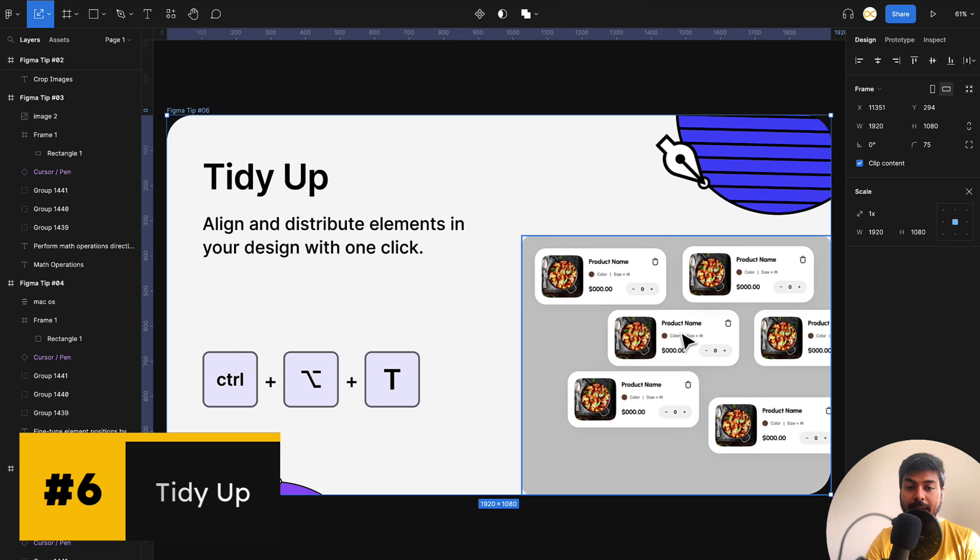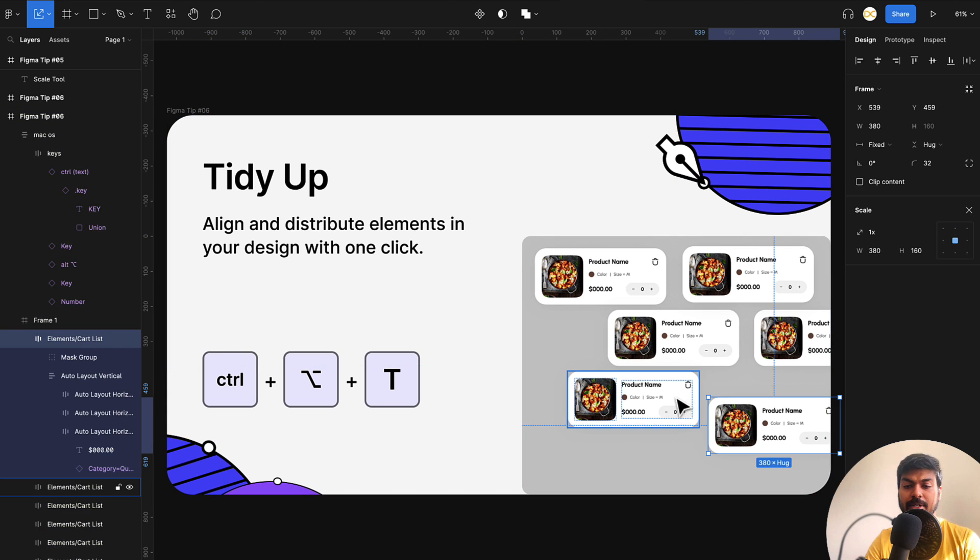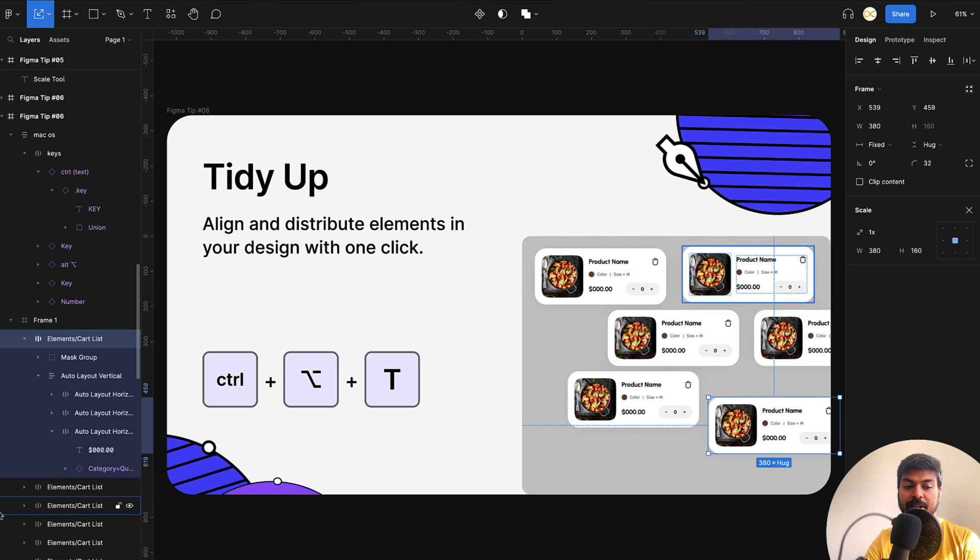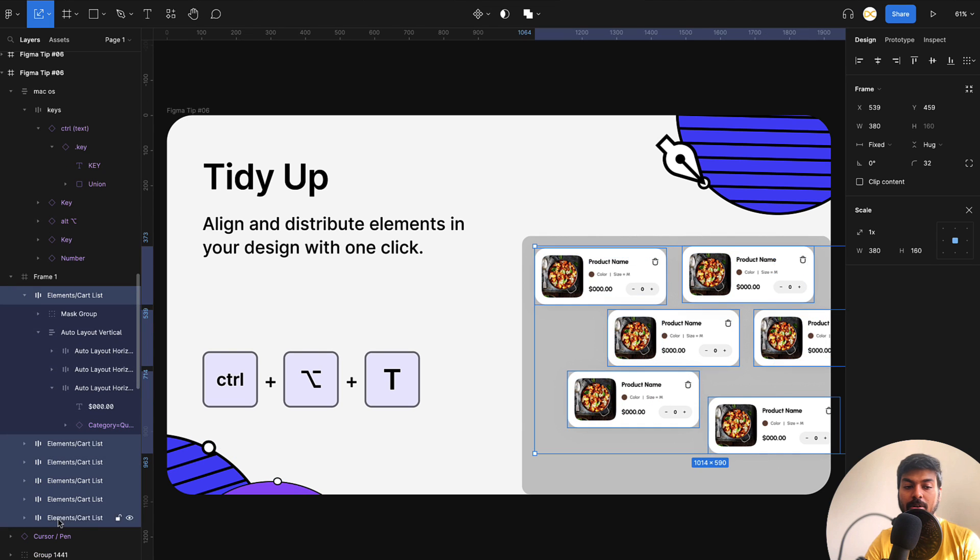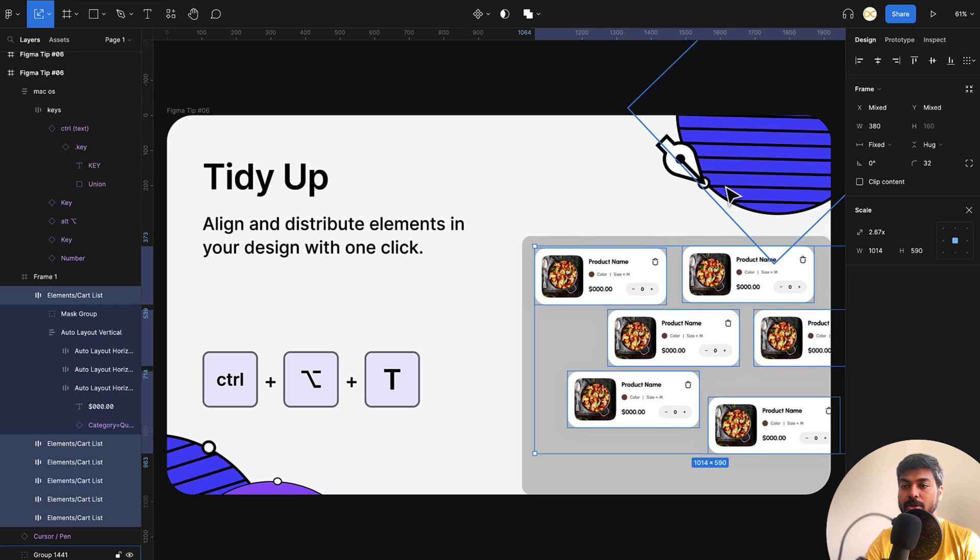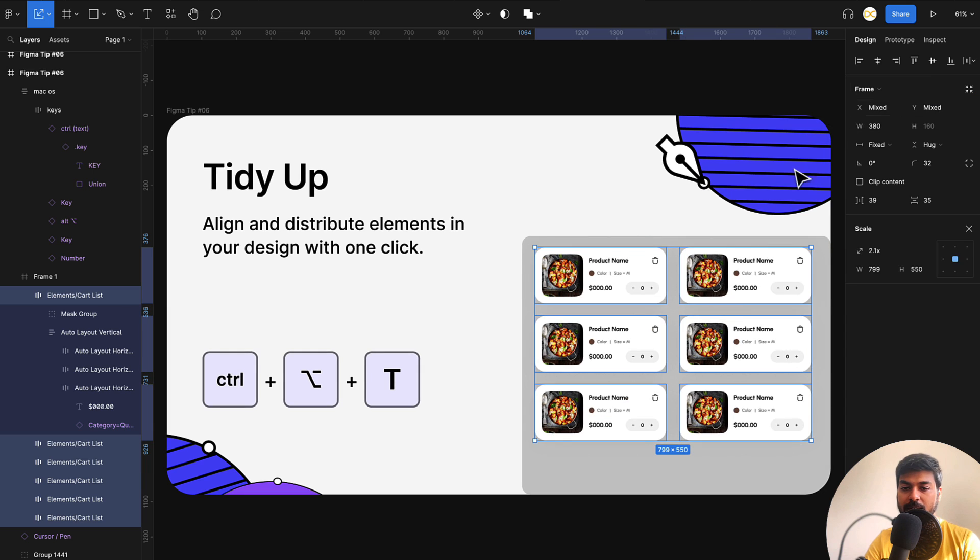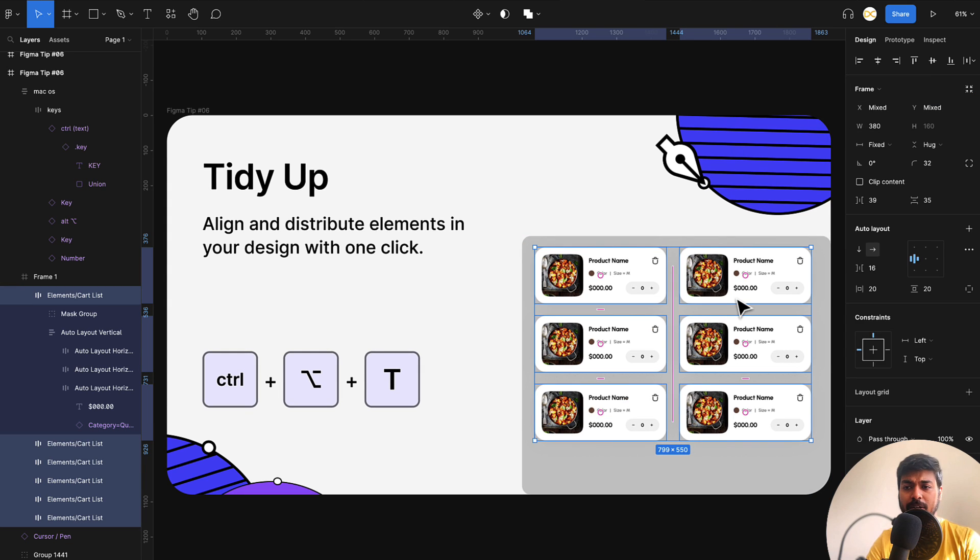Moving on to the next one, this is tidy up. You can use tidy up to quickly tidy up things on your screen. For example, I have these elements right here. I select all of these and now I just simply use a shortcut, which is control option and T, or I can also use the option or the key from here. So here you have this tidy up. Once I click on this, everything gets tidied up. If you have something really scrambled on the screen, you can use this option to quickly tidy up things.